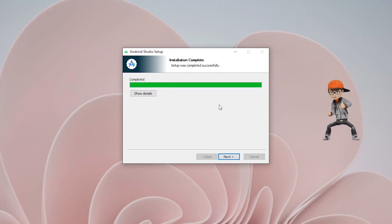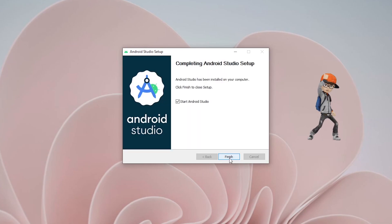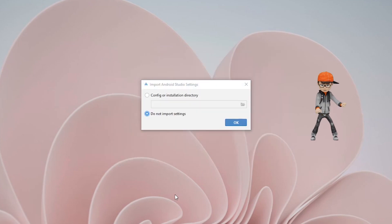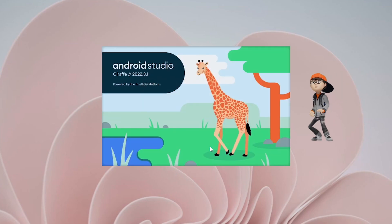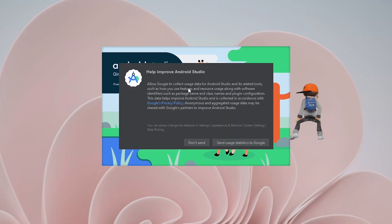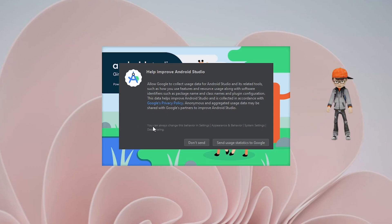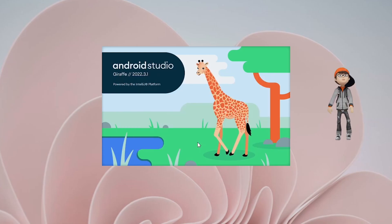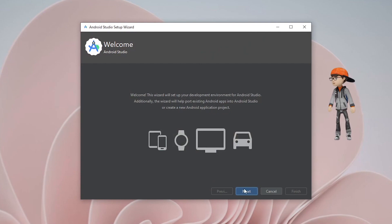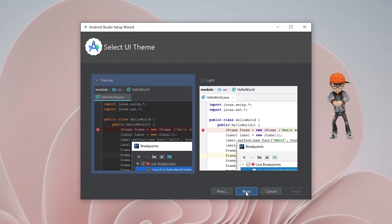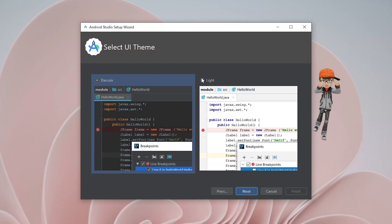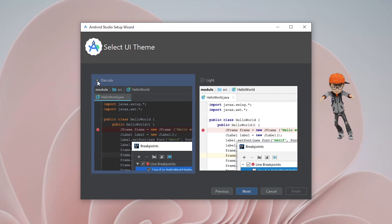The installation is complete — click Next, then Finish. It will show a warning for importing Android Studio settings; choose 'Do not import settings' and click OK. It will then ask to help improve Android Studio — choose 'Don't send.' The welcome message appears; click Next and choose your installation type. I choose Custom and click Next. It will offer you to choose your theme — light or Dracula. I choose Dracula and click Next.